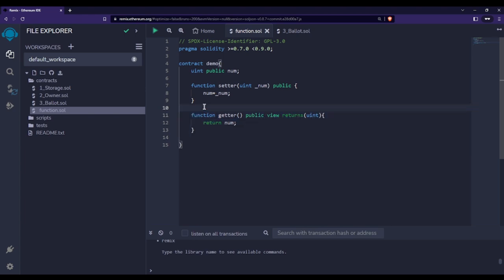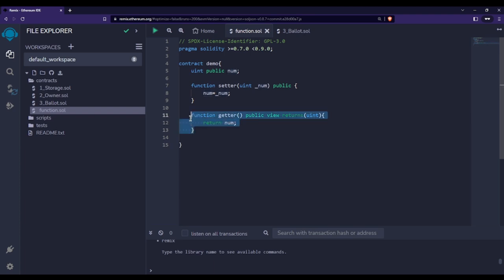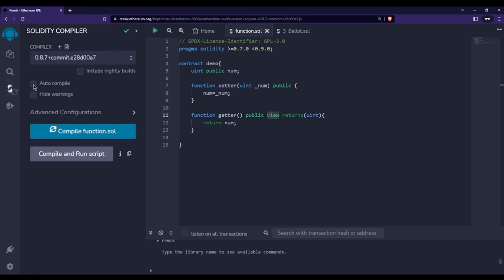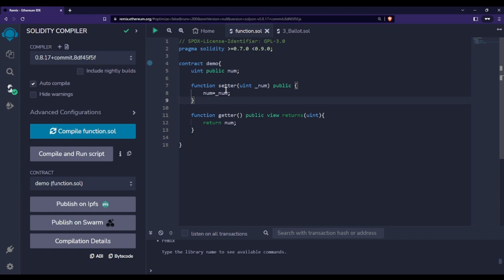This is how we create a getter function and a setter function in Solidity. We use the 'view' keyword whenever we are reading from a state variable. Since 'num' is a state variable and we are reading it inside the getter function, that's why I've written 'view'. I'll explain more in the next video. For now, let me compile this — I'll select the latest Solidity version and enable auto-compile to check for any issues.